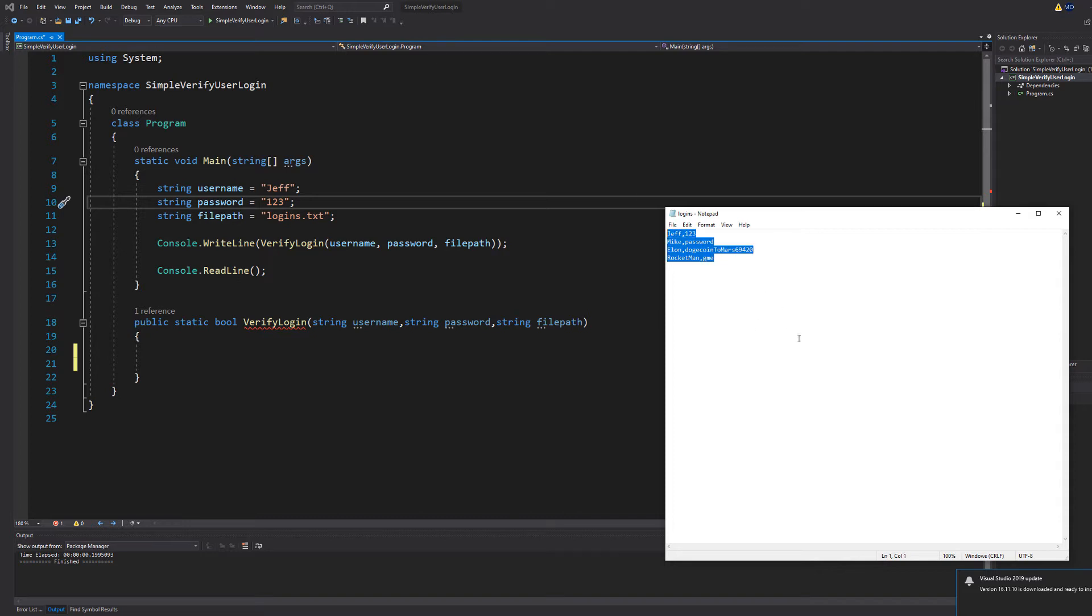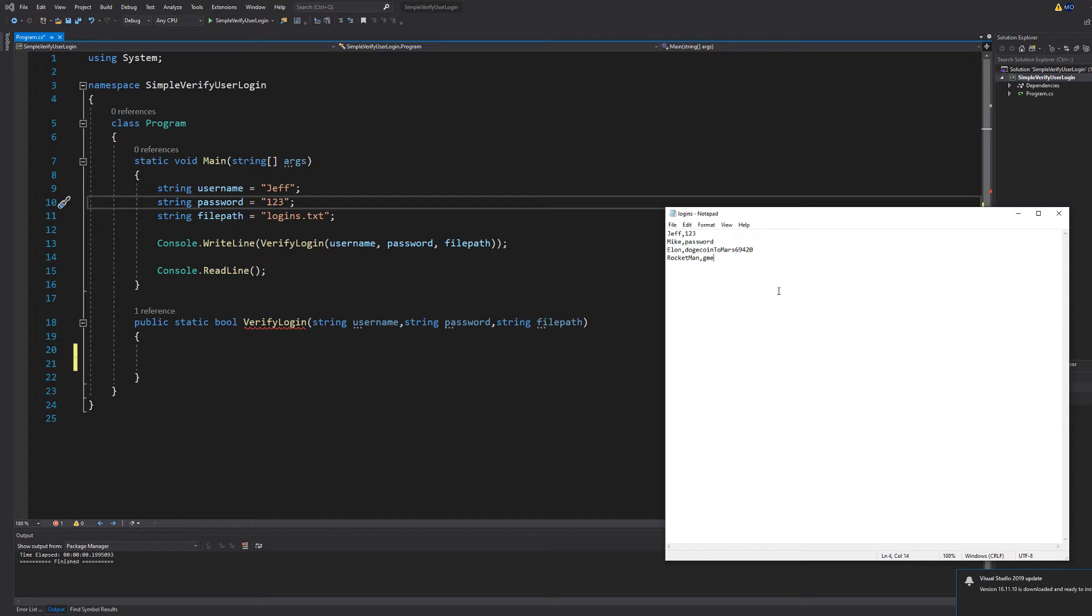We've got a little textile called Logins.txt and we've got a username followed by a password for each line or record of this file. Let's say we input Jeff as the username and 123 as the password. Well it's going to say that's a correct login because there is a username of Jeff with a password of 123.